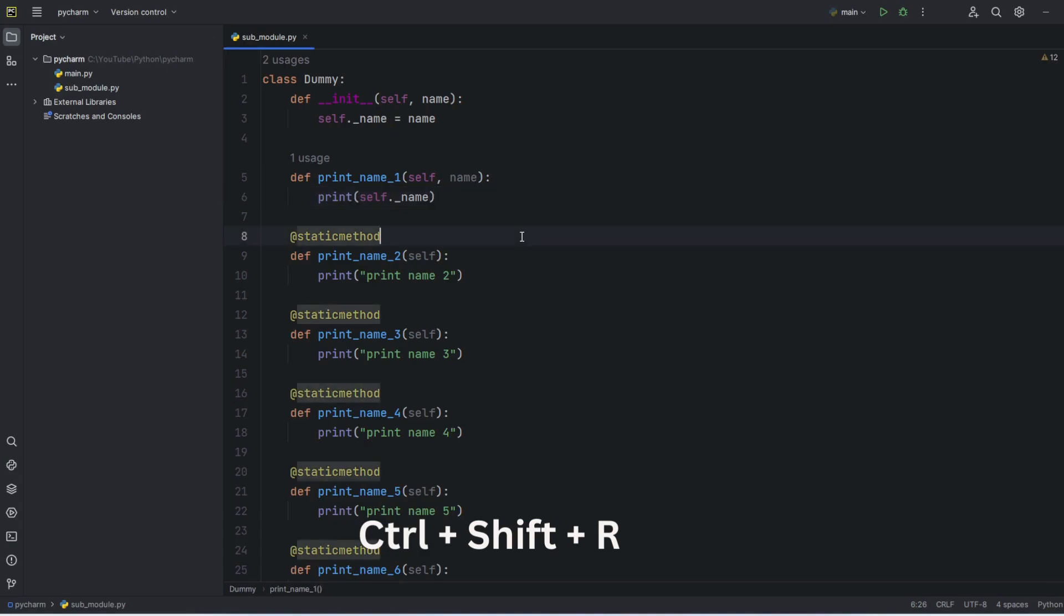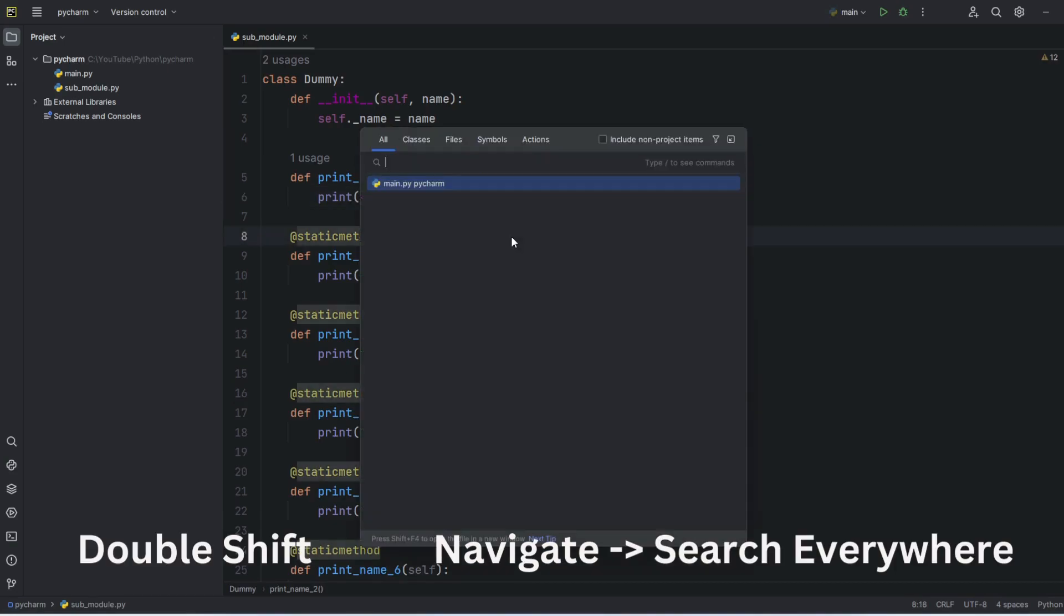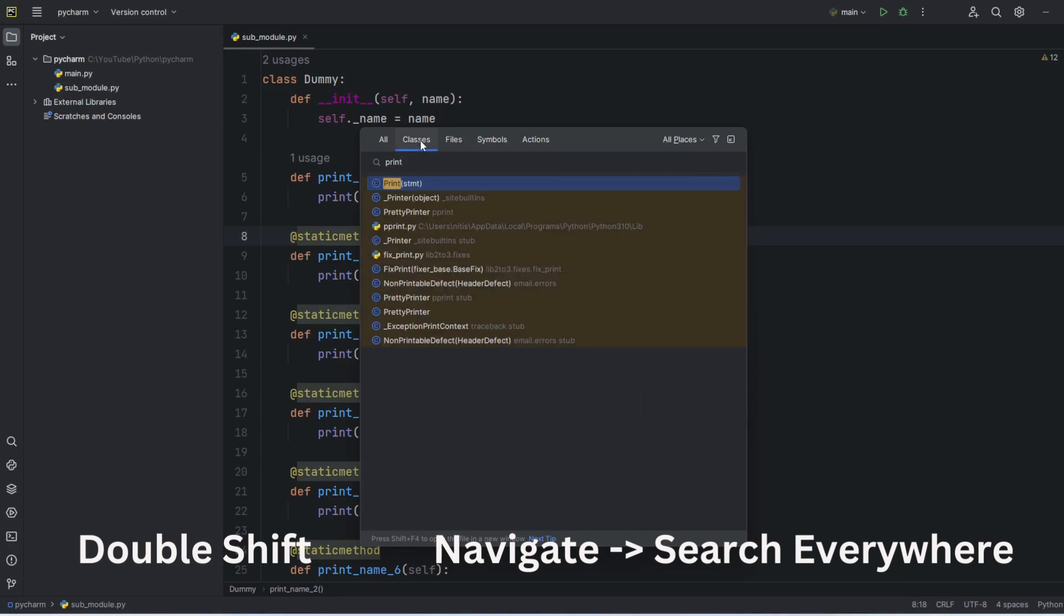Finally, if I wanted to search everywhere, then double shift or go to the navigate and search everywhere. Here I can find print. And this will not only search in these particular files, it will search everywhere.